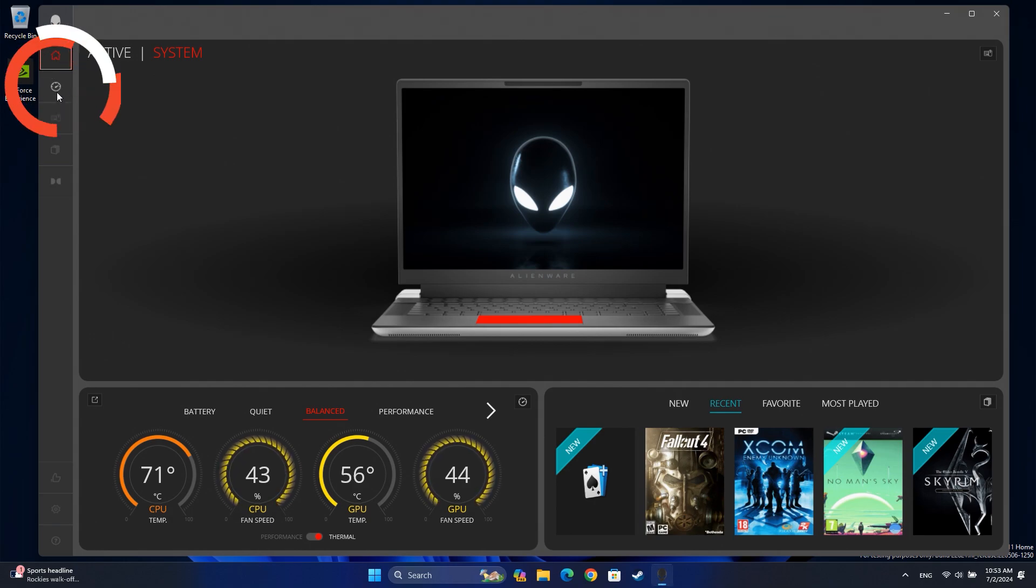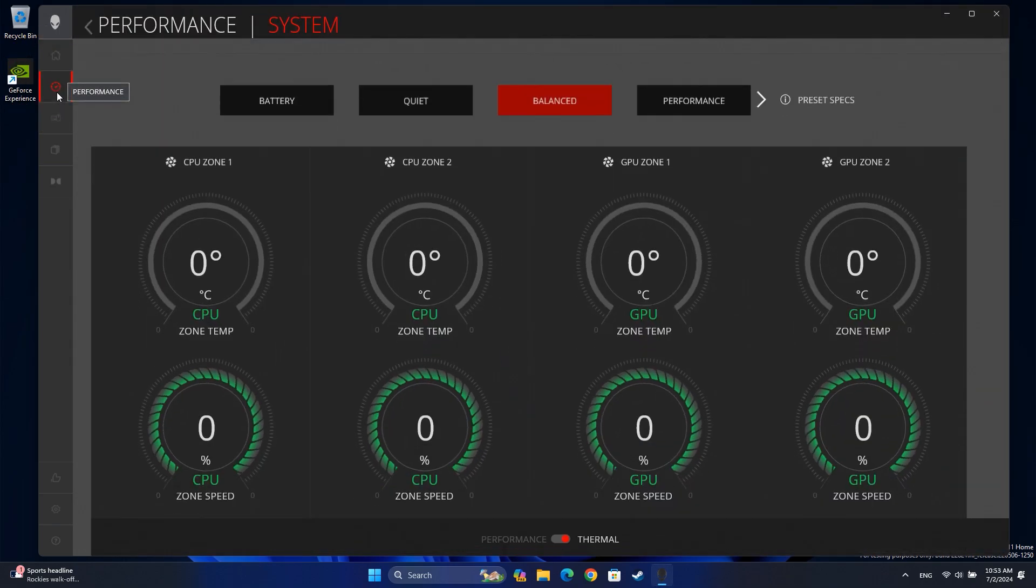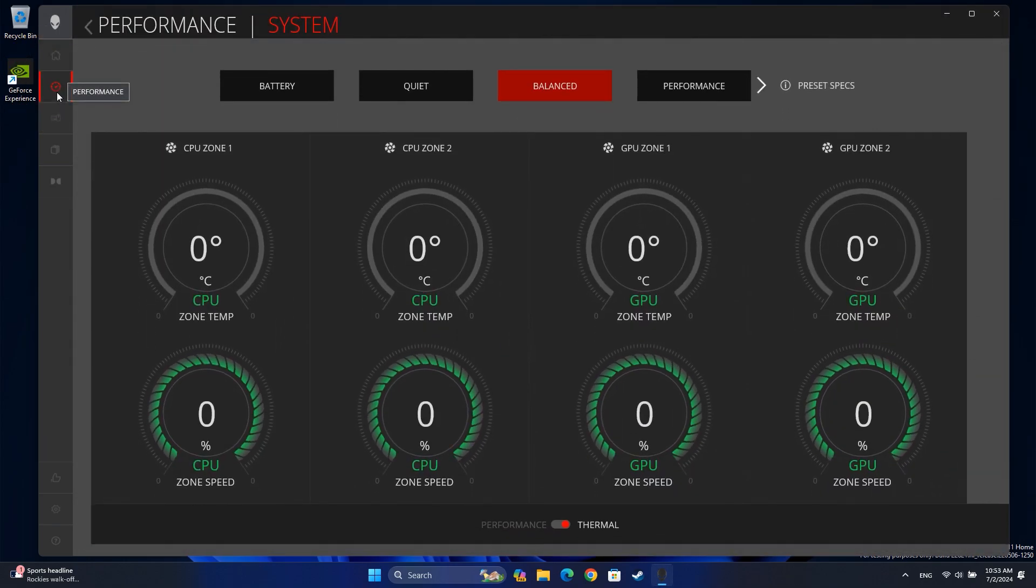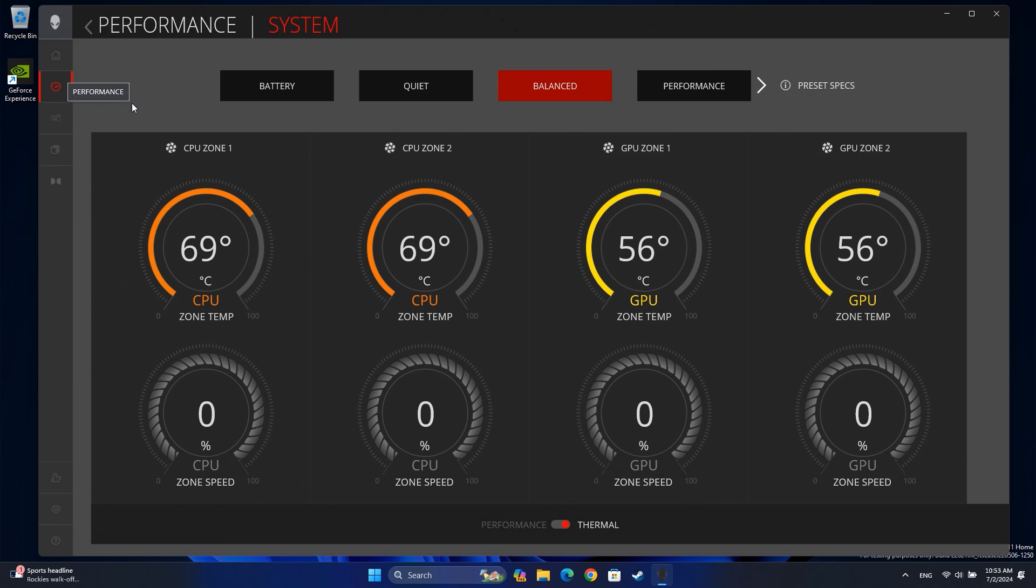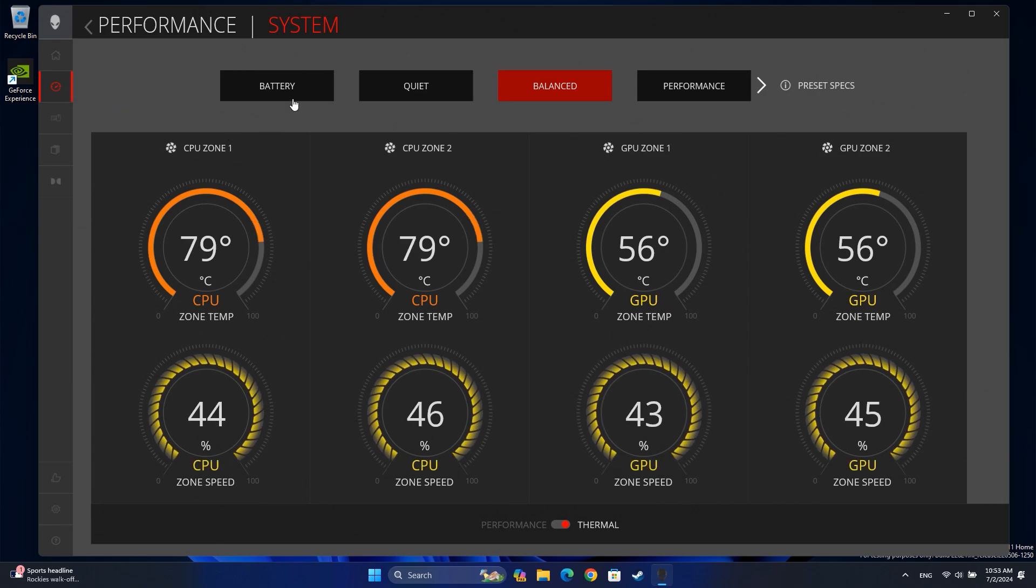Make sure the switch below graphics is set to thermal. From the options on top, select the preset accordingly.